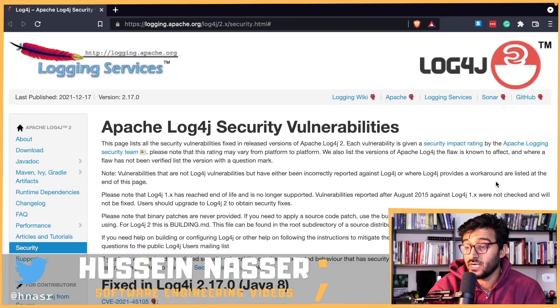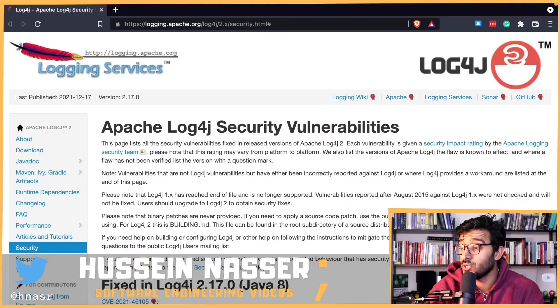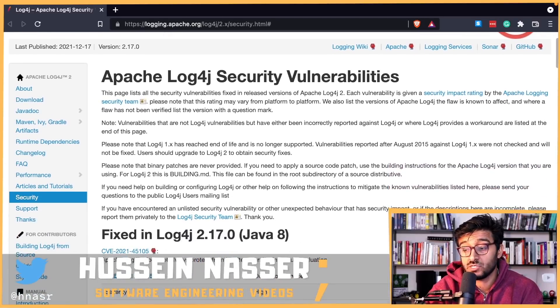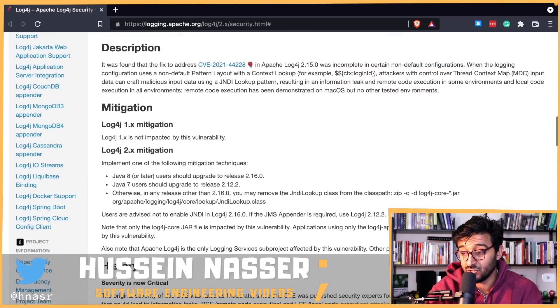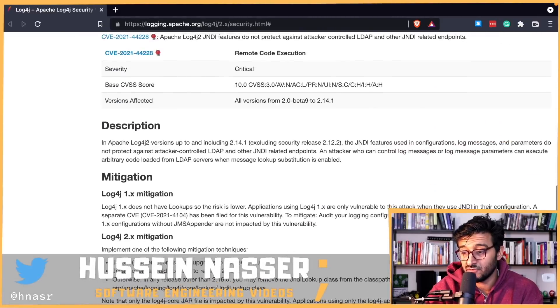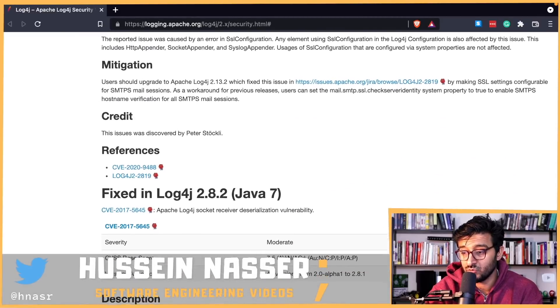I'll reference this page in the comment section below and the podcast show notes. This page gives you the whole history of everything that happened with log4j security vulnerability-wise. I'm going to scroll down to the first time we heard about this, around log4j 2.13, which is basically when the first version of log4j was patched when this whole thing was discovered.